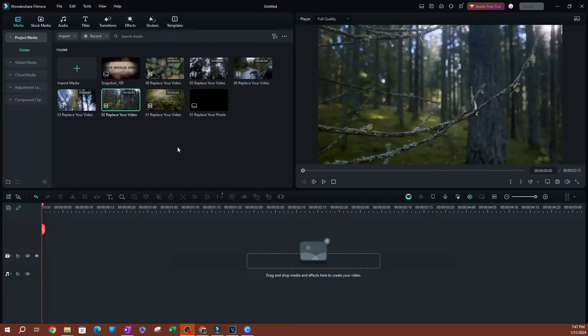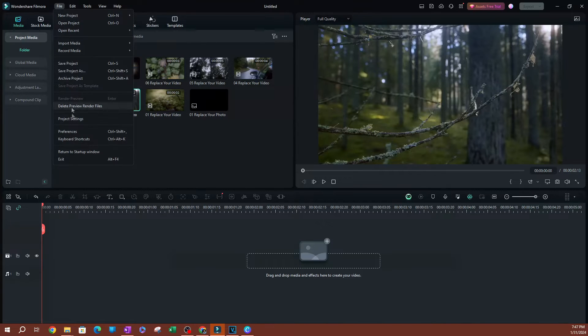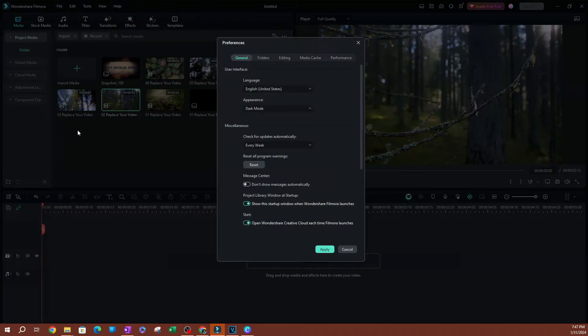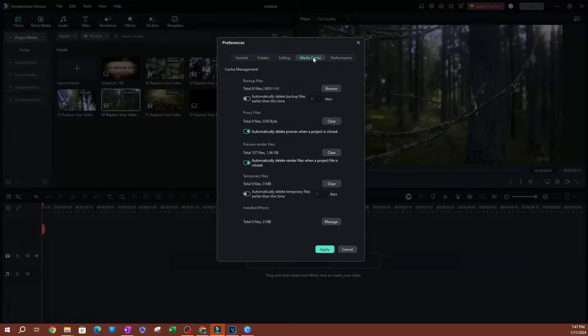To get started, I'm going to go over to File on the top menu, click on that, and go to Preferences. I'm going to switch over to Media Cache here, so click on that.